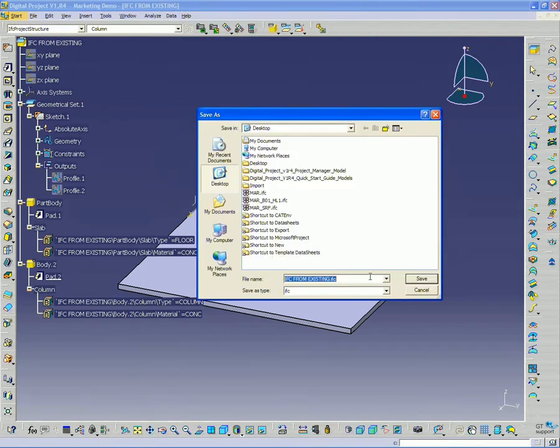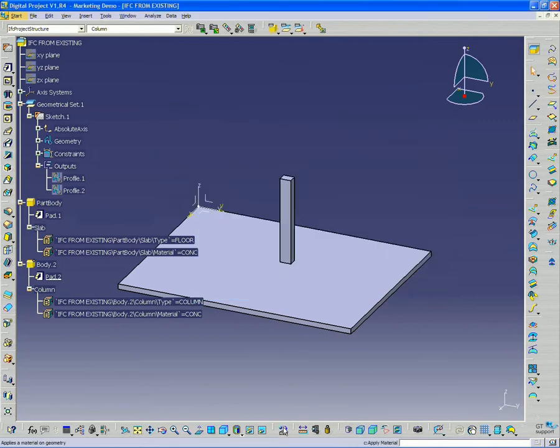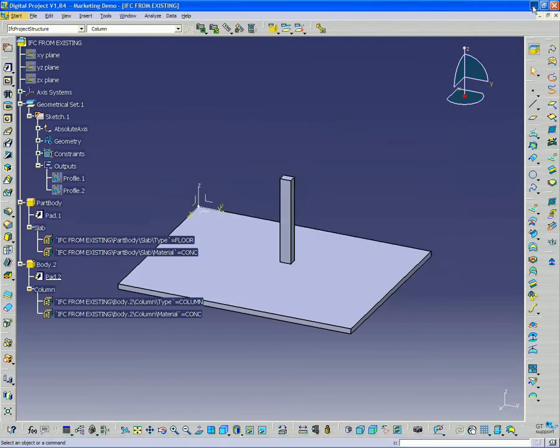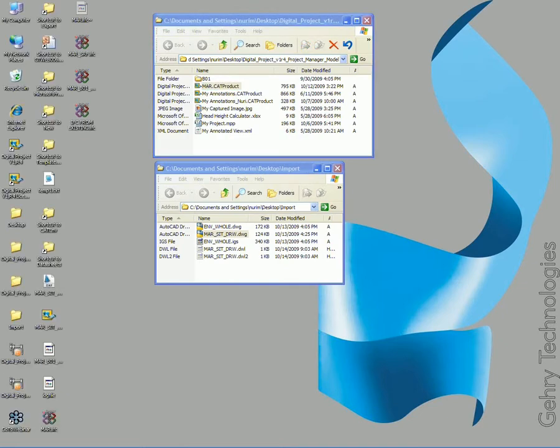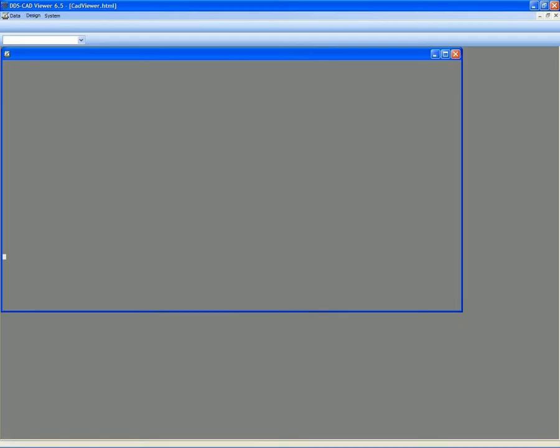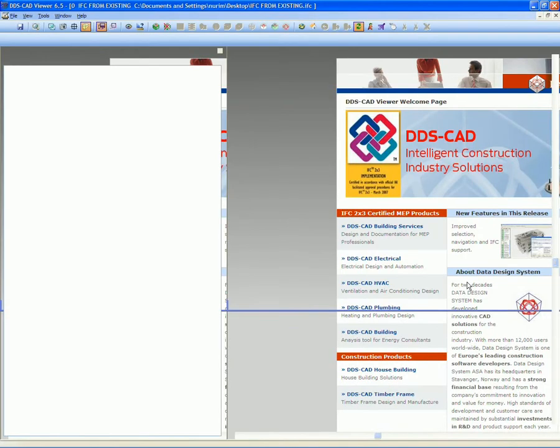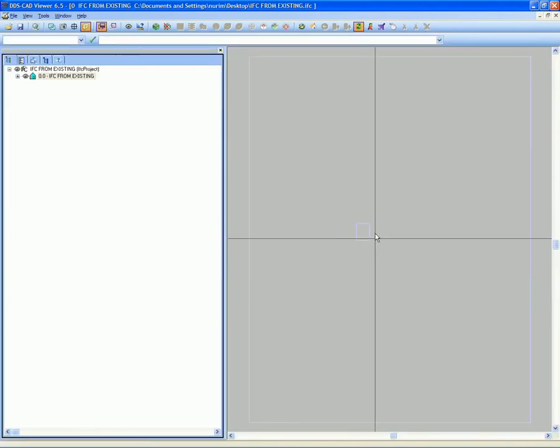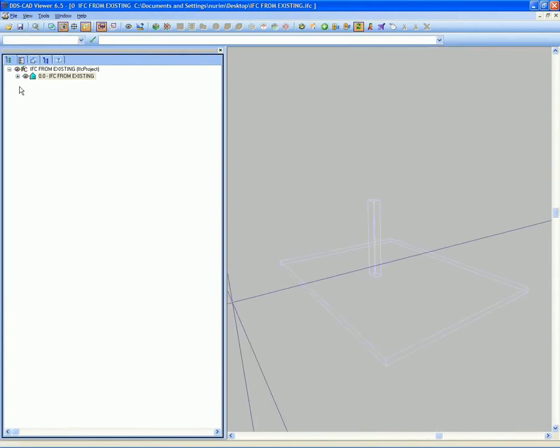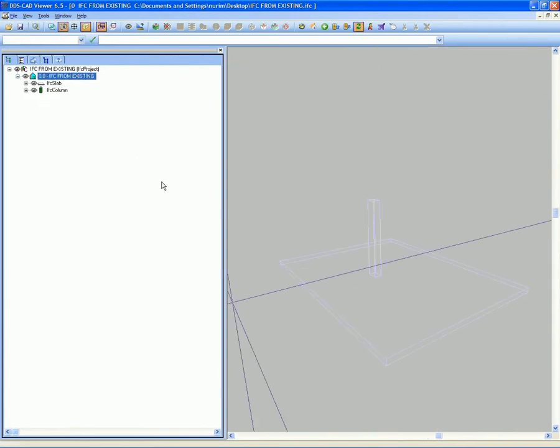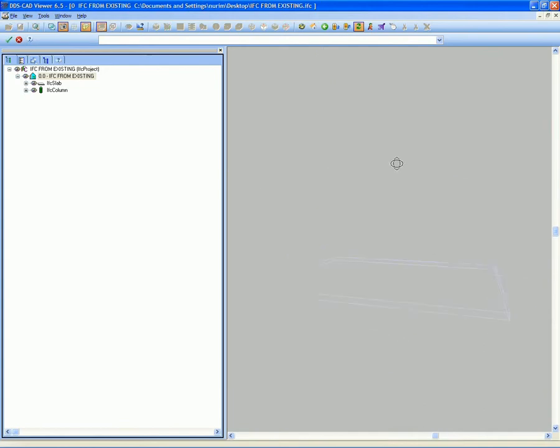So I go to IFC export and click save, and if I go to my desktop and open up that file, I see here's my IFC file and here's the products I created, a slab and a column.